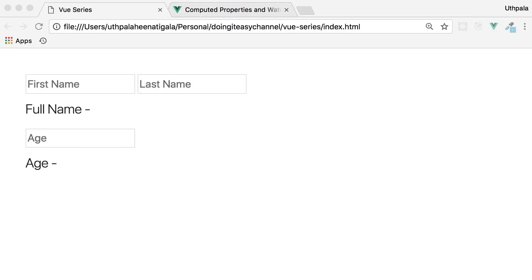Hello Internet! Welcome to the Doing It Is channel. Today we are going to learn about computed properties in Vue.js.